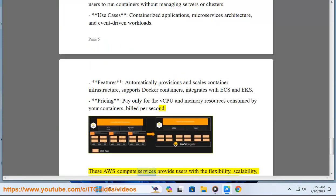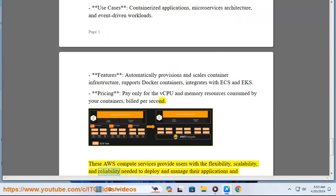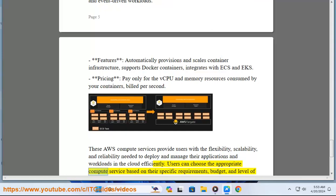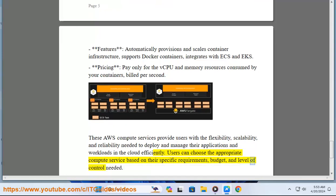These AWS compute services provide users with the flexibility, scalability, and reliability needed to deploy and manage their applications and workloads in the cloud efficiently. Users can choose the appropriate compute service based on their specific requirements, budget, and level of control needed.